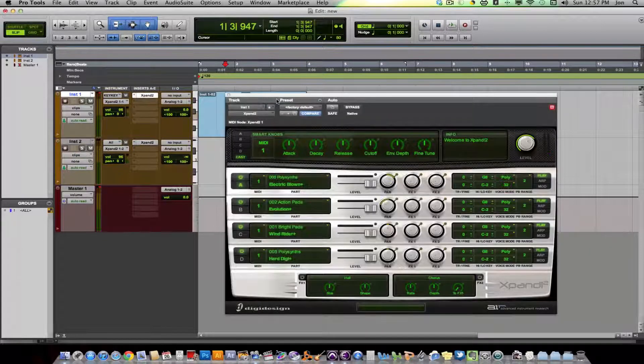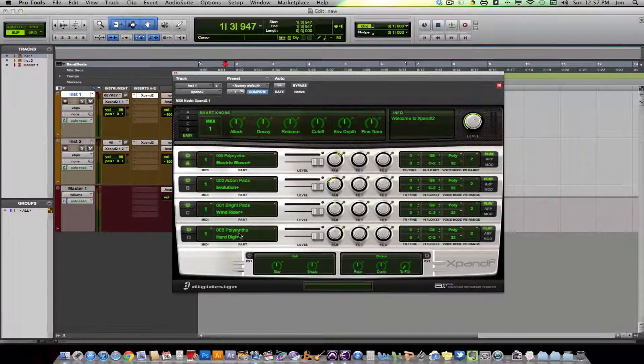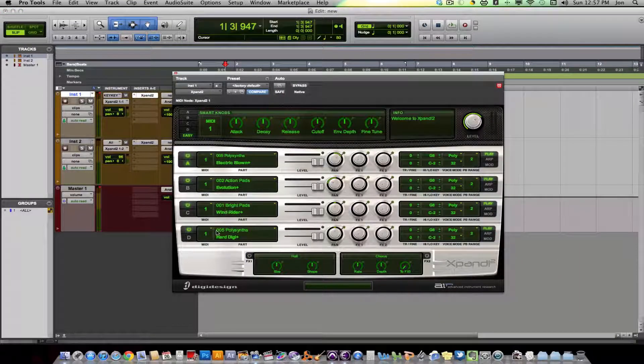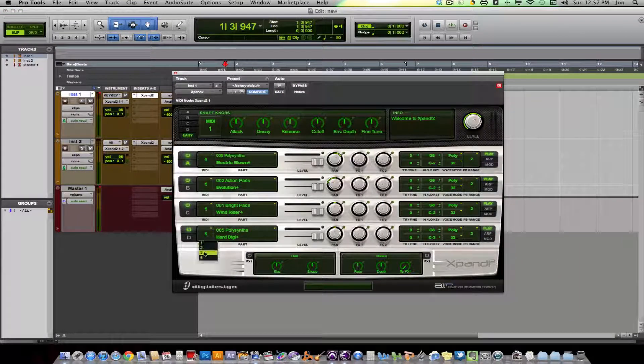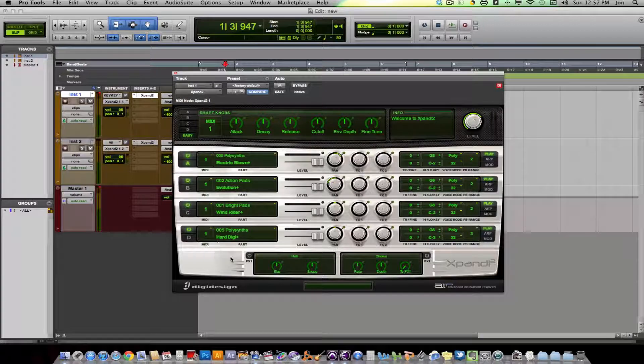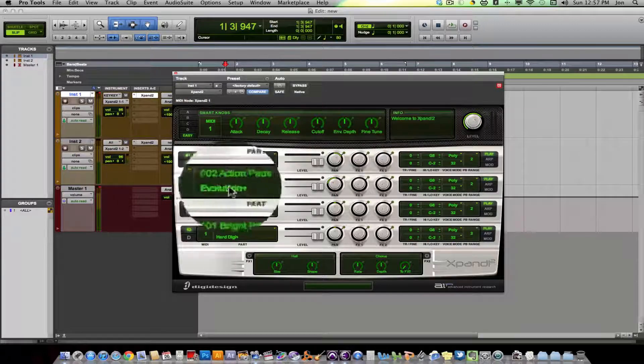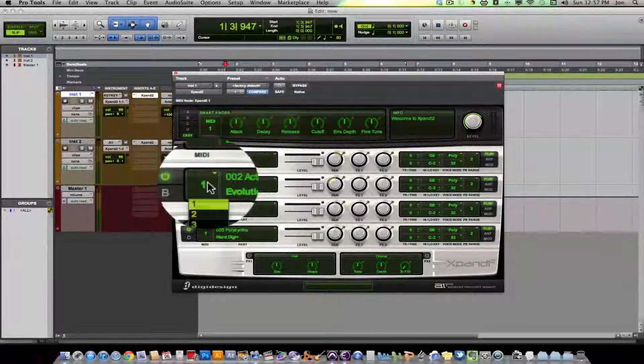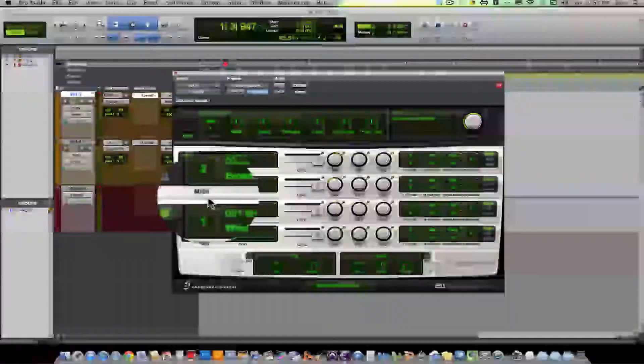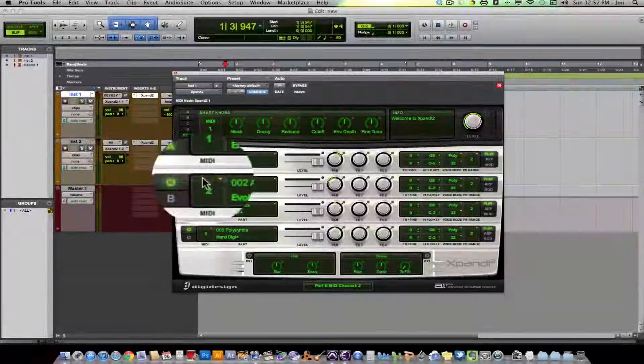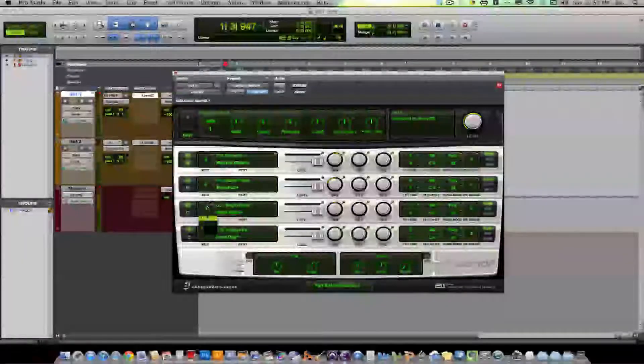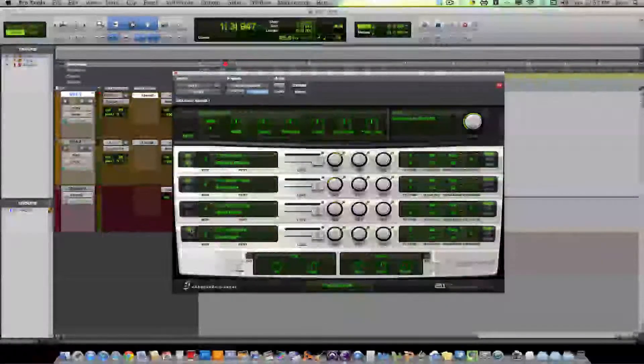So within one instance, you can have four tracks and four channels. So say I want this Evolution pad to be played on a different channel. Channel 2. Okay. And we'll just turn these off for now.